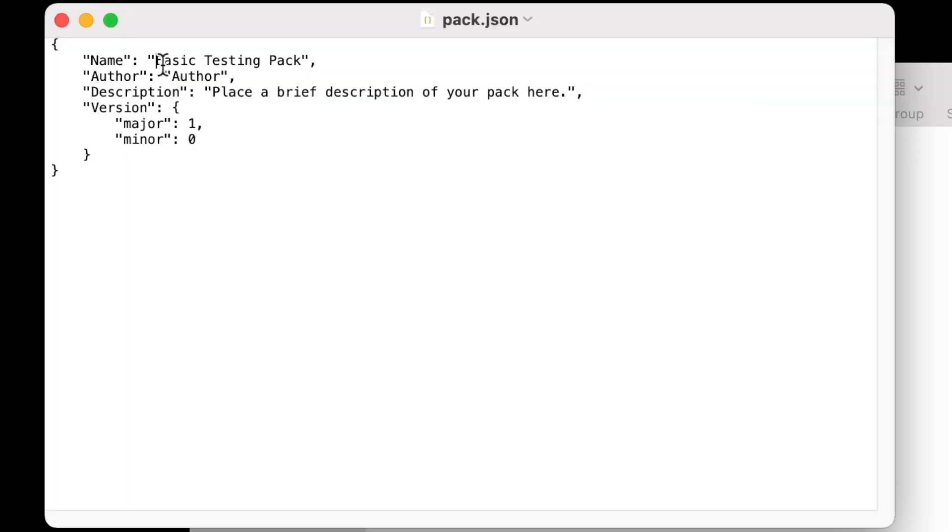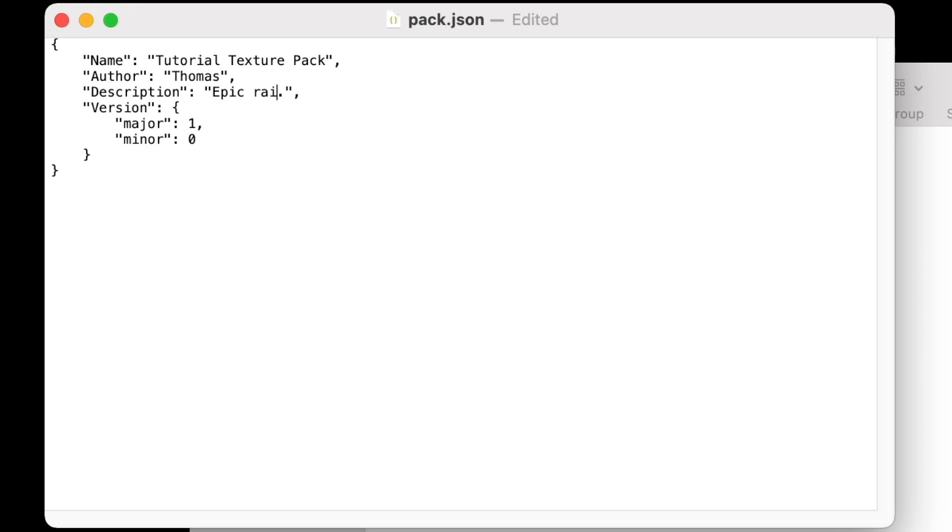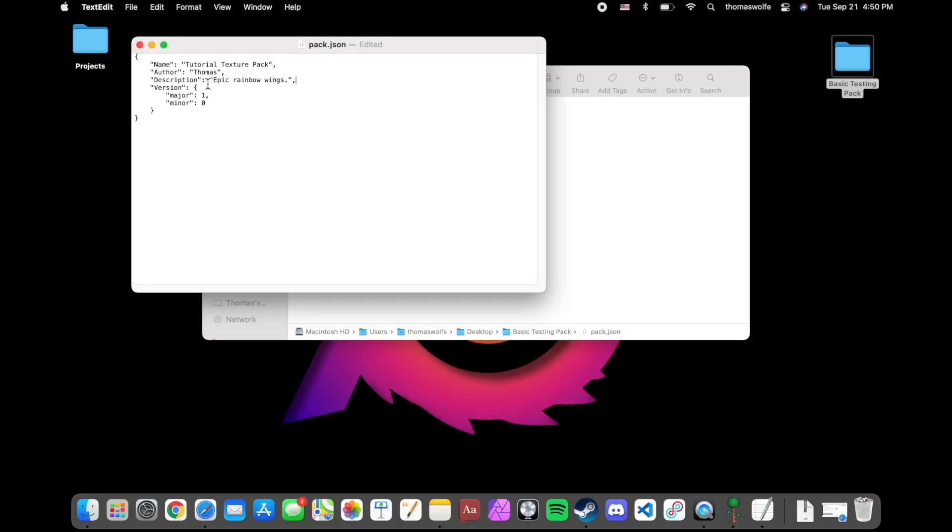The first thing you'll need to change in this file is the name, and make sure that it matches whatever the name you gave your texture pack folder. Simply put in who the author is. And lastly, write whatever you want in your description of your texture pack. Leave everything else alone, and make sure to save your changes.